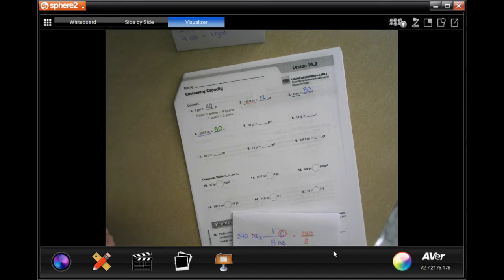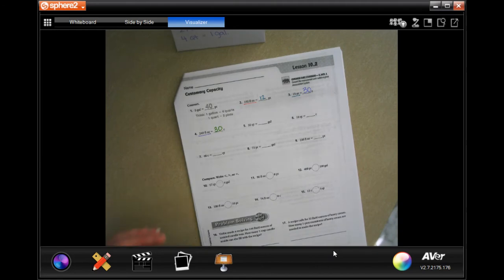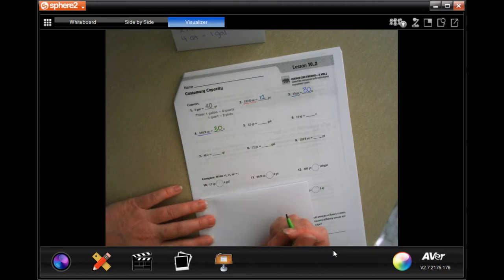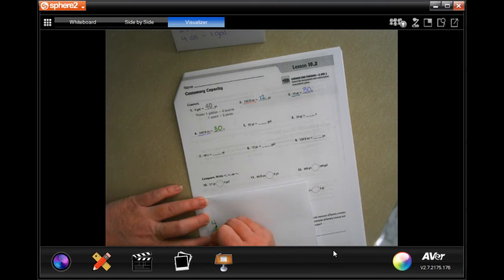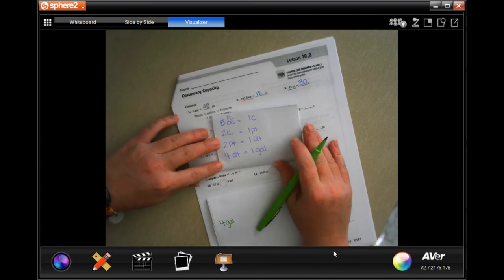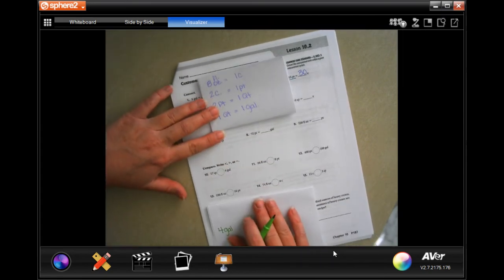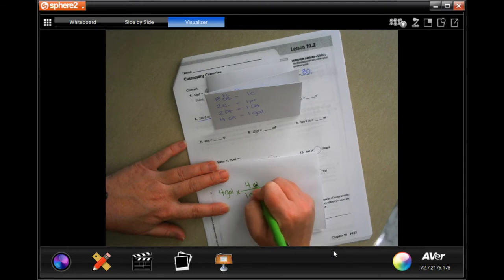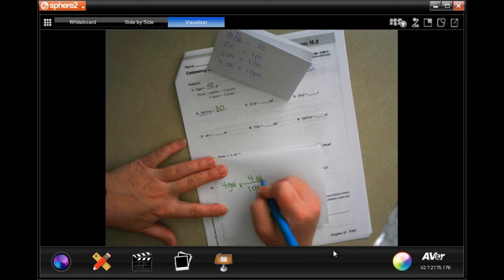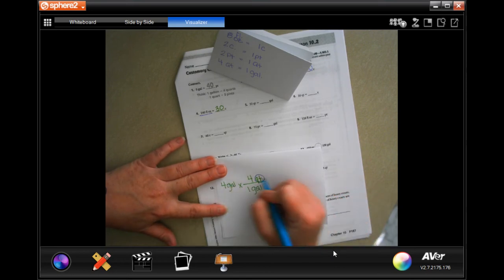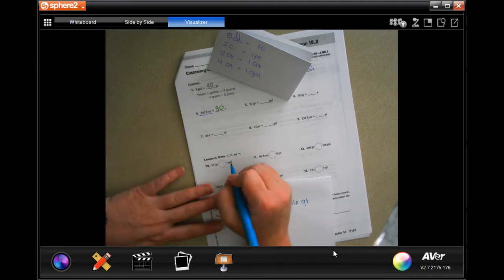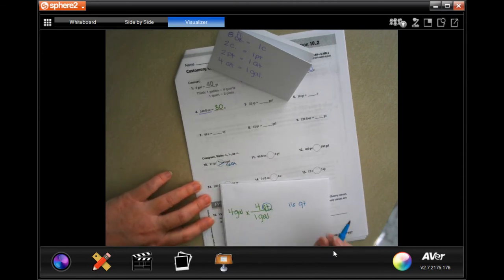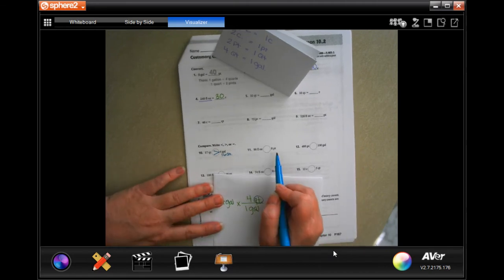Let you guys do the rest through number nine, then we'll do number ten together. The problem says 17 quarts or four gallons — it's easier to go from the bigger unit to the smaller one because we multiply, not divide. Start with four gallons: in one gallon there are four quarts. Cancel gallons, we're left with quarts. Four times four is 16 quarts. Since 17 is bigger than 16, 17 quarts is the greater amount.